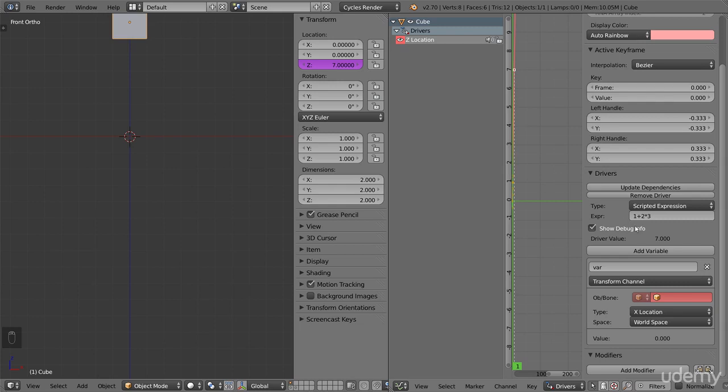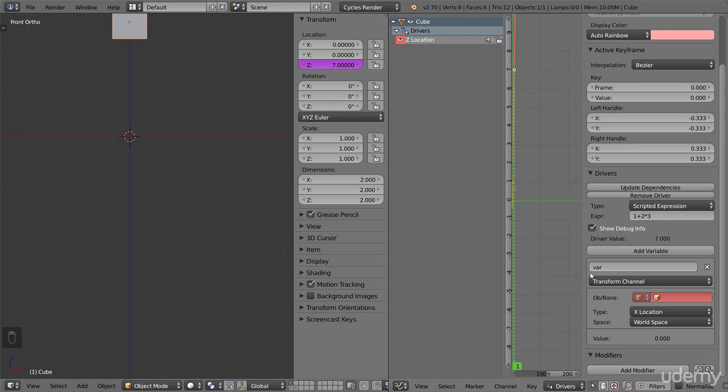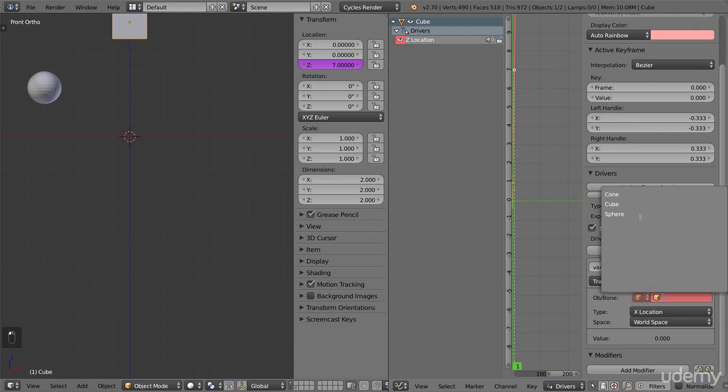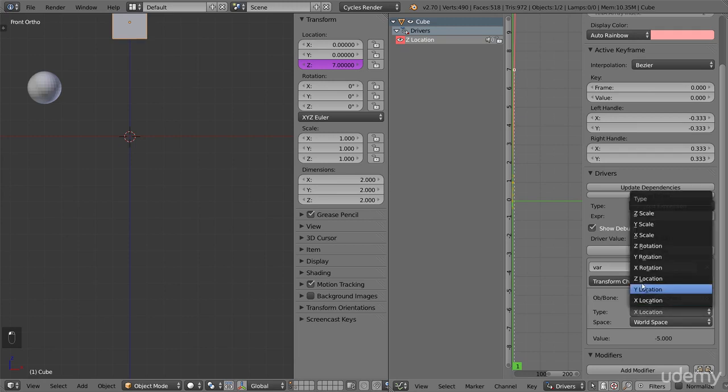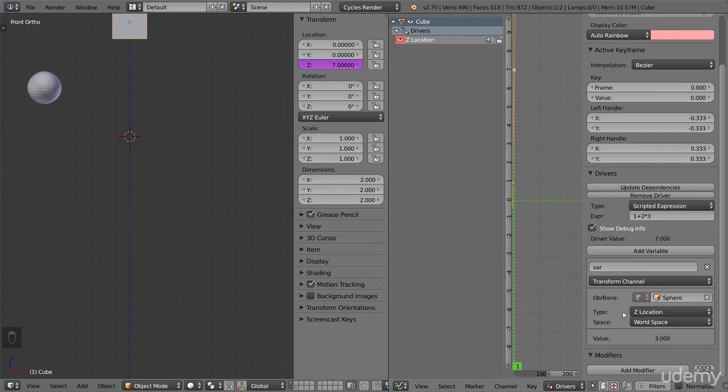Beneath this expression field you have what is called variables. We have a big add variable button, and also one variable already created by default, named var. A variable is where we get the value from something else, and use it. Let's try to take a position value from this sphere, by adjusting the default variable. First we select the object that holds the value. Let's use sphere. Now that we have selected an object, we can choose what value from the object we want to use. Let's select the Z location. Since the sphere is positioned 3 steps above the ground, the variable gets a value of 3. You can see the current value of the variable here below. Now this variable will always hold the same value as the Z location of the sphere.